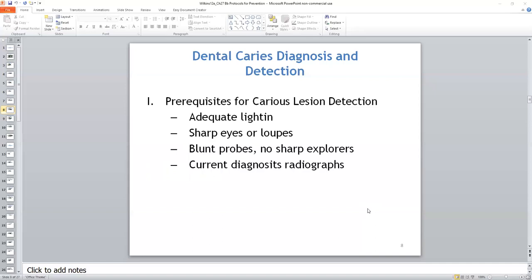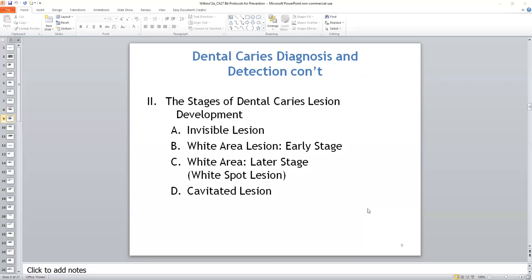Prerequisites for caries detection include adequate lighting, sharp eyes or magnification loupes, and blunt instruments — we are no longer using sharp explorers, because remineralizing surfaces must not be scratched or altered in any way. Current diagnostic bite-wing radiographs can be useful in detecting interproximal caries lesions but generally don't detect early remineralizable lesions. Vertical bite wings are most effective for determining and diagnosing root caries.